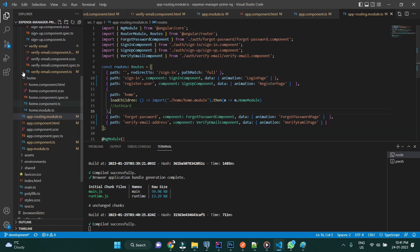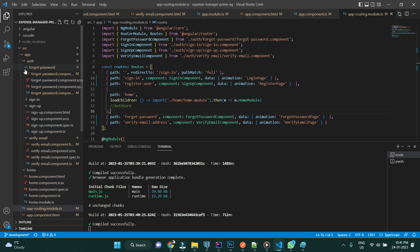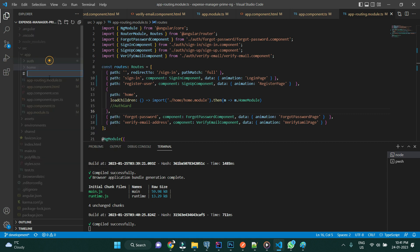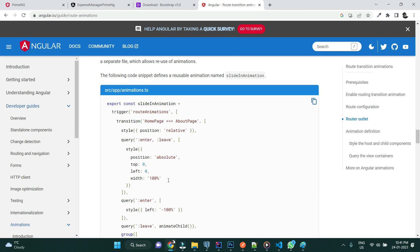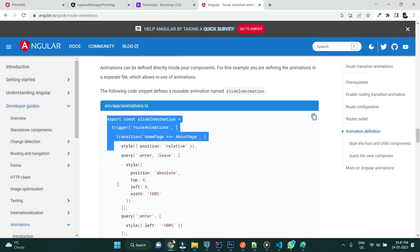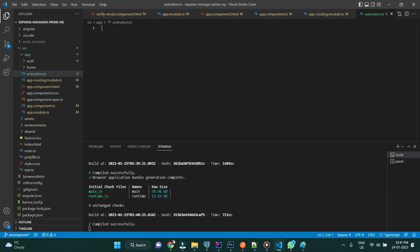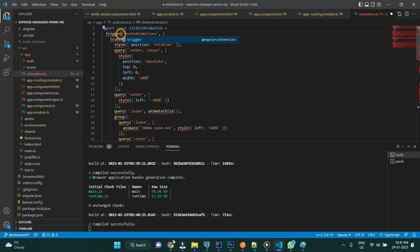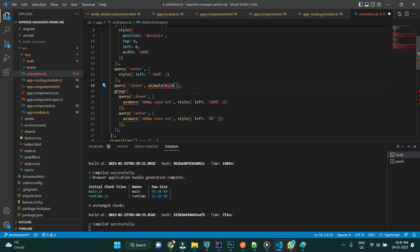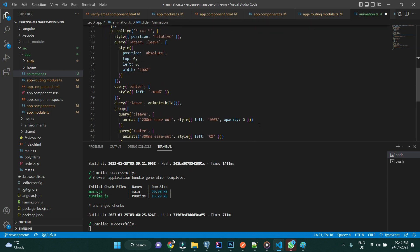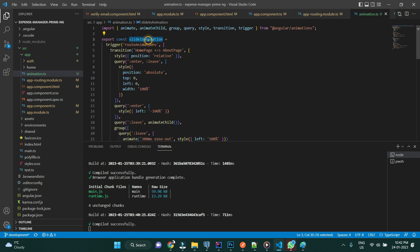We haven't defined the animation yet, so let me go ahead and add an animation file. I'll create a new file called animation.ts. You don't need to type everything from scratch — Angular documentation already has a slide-in animation we can use and adapt to our needs. Let me copy it, paste it here, and import all the required dependencies.